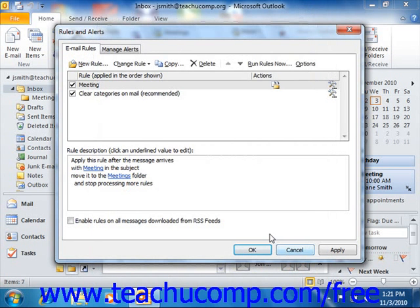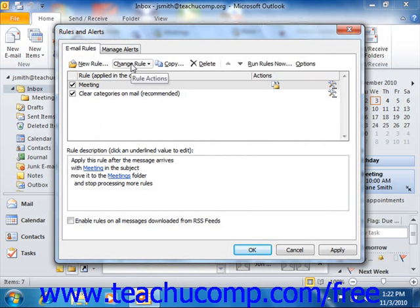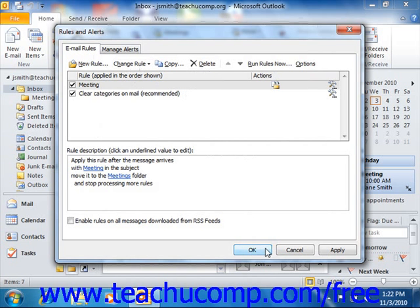This will drop you back off in the Rules and Alerts dialog box on the Email Rules tab. Note that like folder rules, you can check or uncheck the rules listed here to turn them on and off. You can also select a rule and then click the Change Rule dropdown button to edit a selected rule at a later point in time if needed. You can also click the Delete button to delete a selected rule if necessary. When you are finished, click OK to set your email rules.